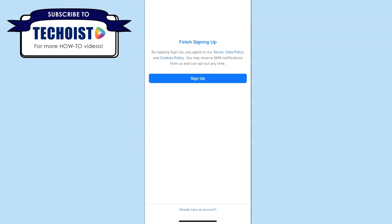To finish signing up, you can click sign up which also agrees to Facebook's terms and conditions.